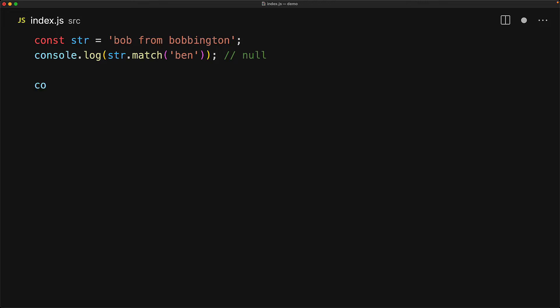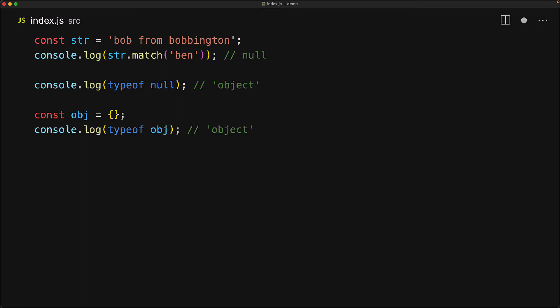One thing to be aware of with null is that the typeof operator with null will actually return the string 'object' and this is problematic because whenever we have any object within JavaScript and use the typeof operator we get the string 'object'. So the typeof operator cannot be used to disambiguate null from other values.